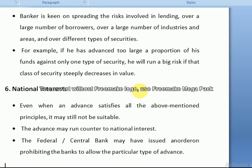The next principle is national interest. It doesn't mean the bank will look only at their own interest and not think about national interest — national interest is also important. Even when an advance satisfies all the above-mentioned principles — purpose, safety, liquidity, and profitability — it may still not be suitable if this loan amount is not used in the best interest of the nation and the country.